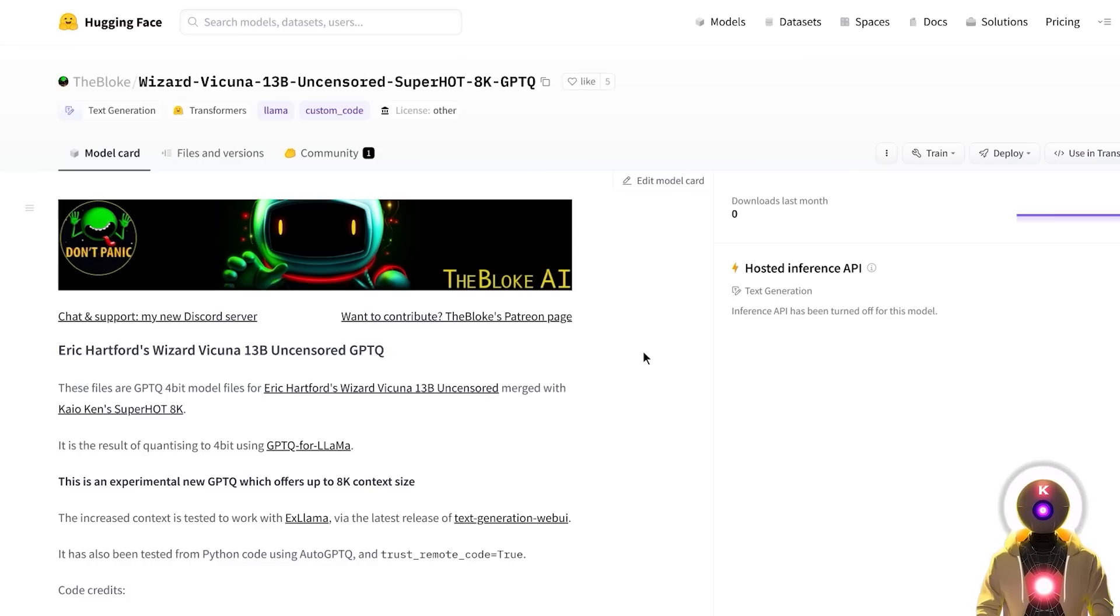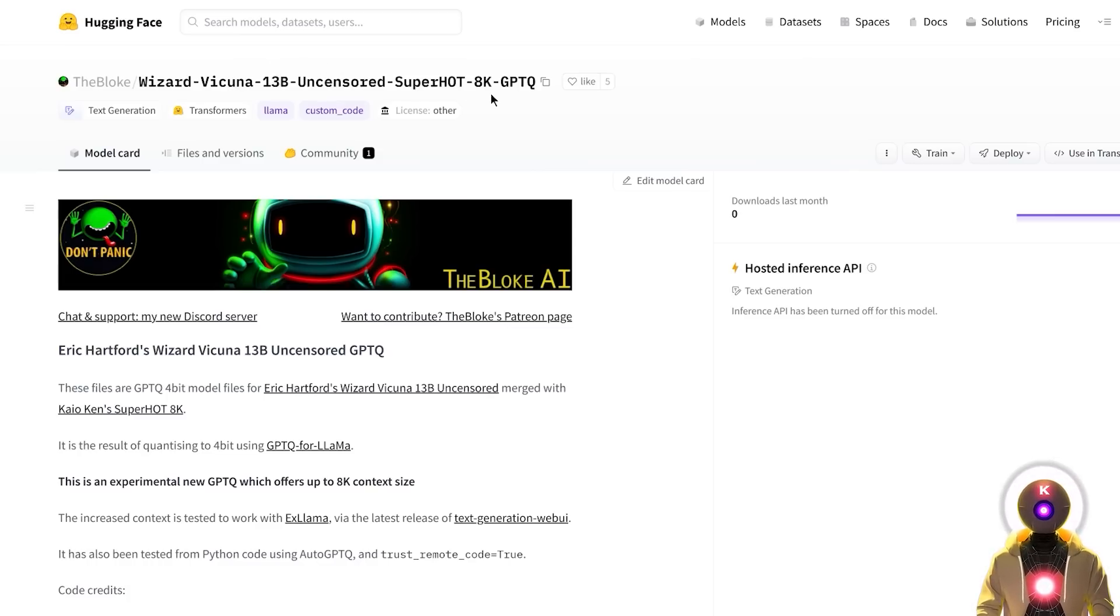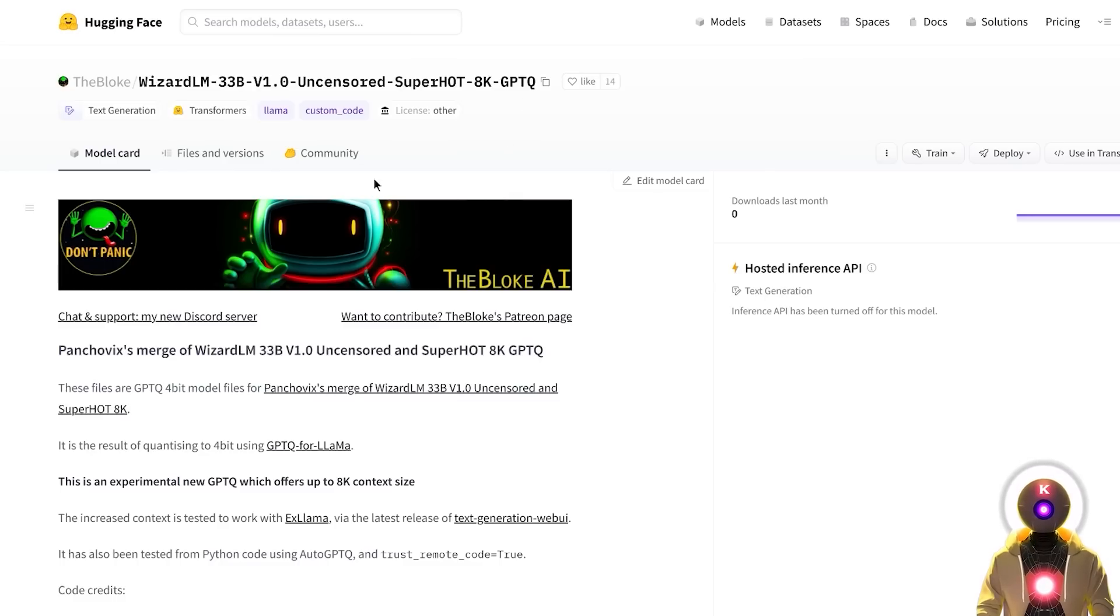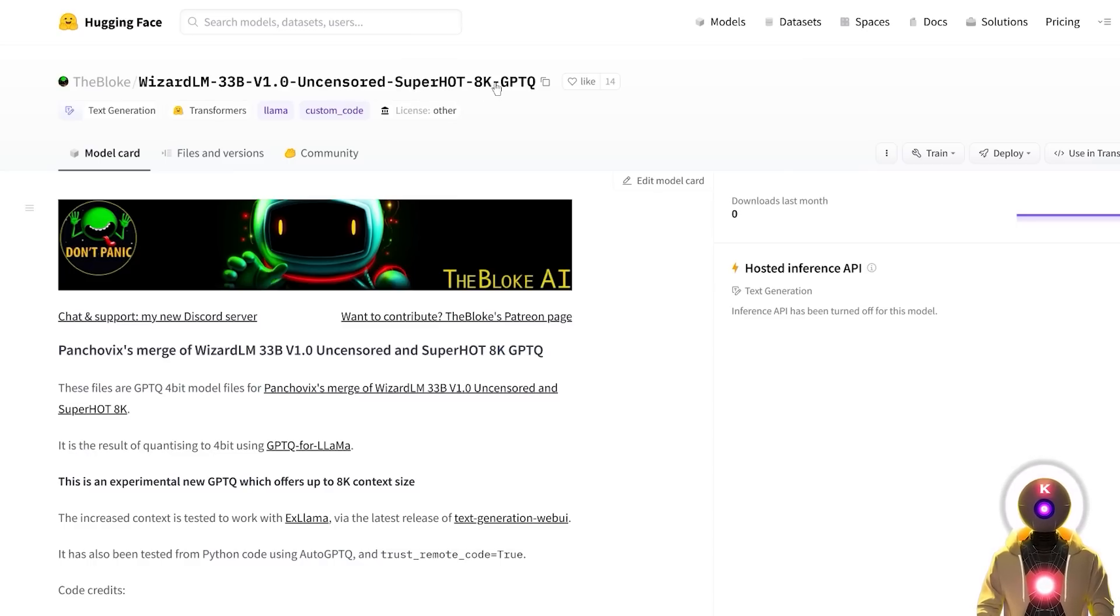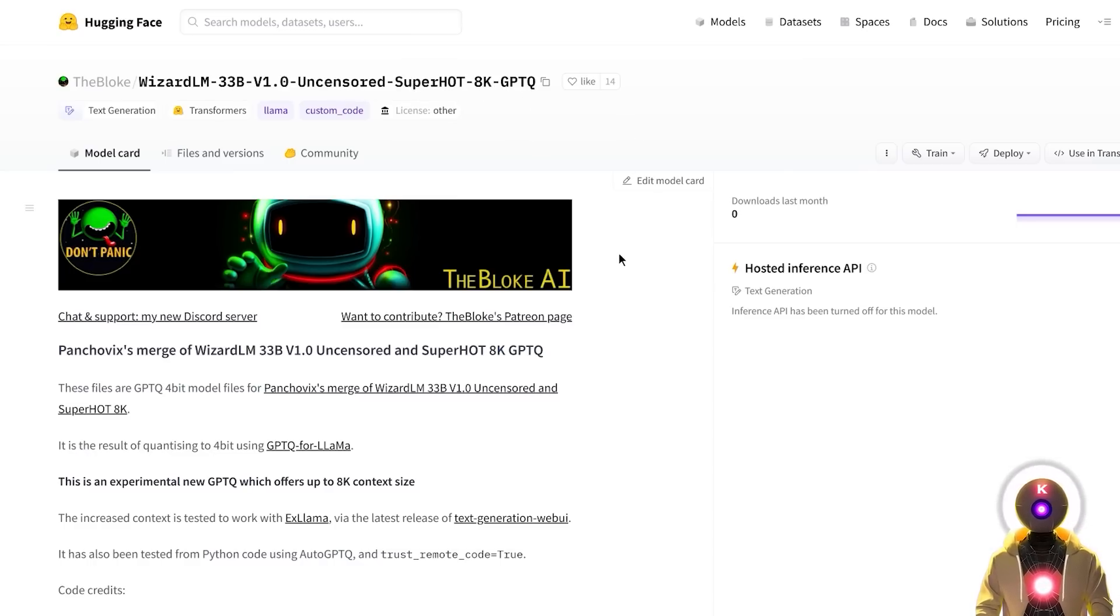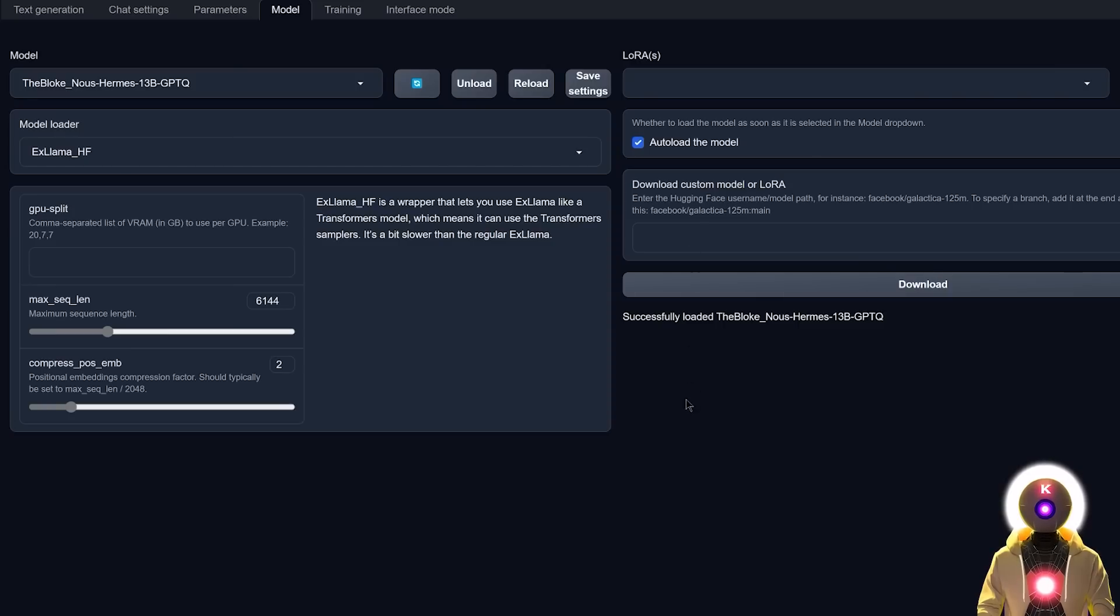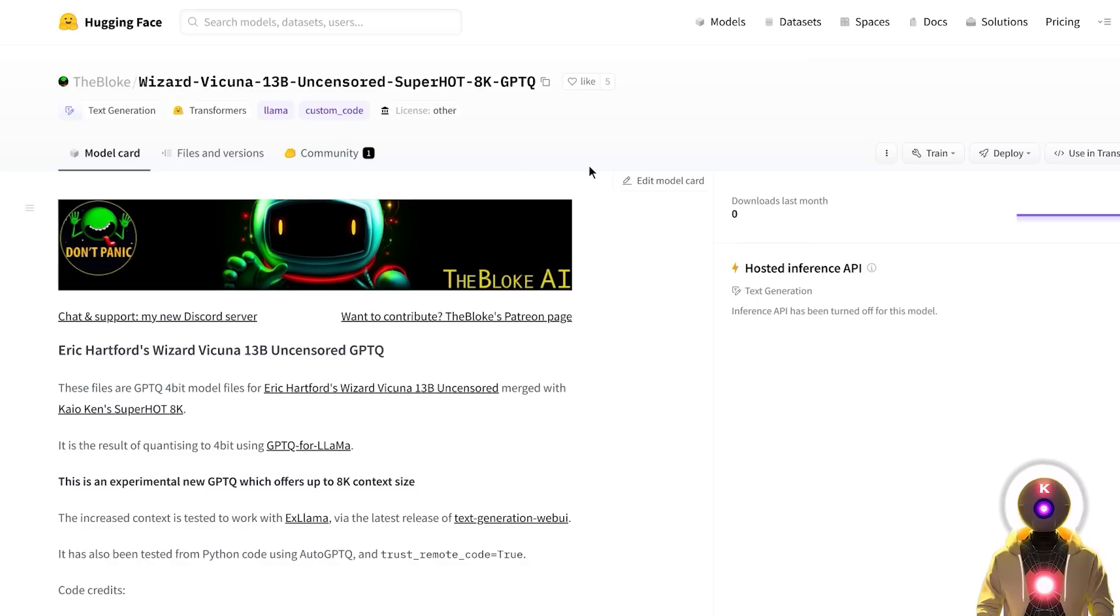And for this video, the two models that I personally tested and downloaded are the Wizard Vicuna 13B Uncensored Superhot 8K GPTQ model, and the WIZARD LM 33B V1.0 Uncensored Superhot 8K GPTQ. Oh my god, this is a mouthful. But basically, all of those models are now compatible with the X-LAMA 8000 token context size.